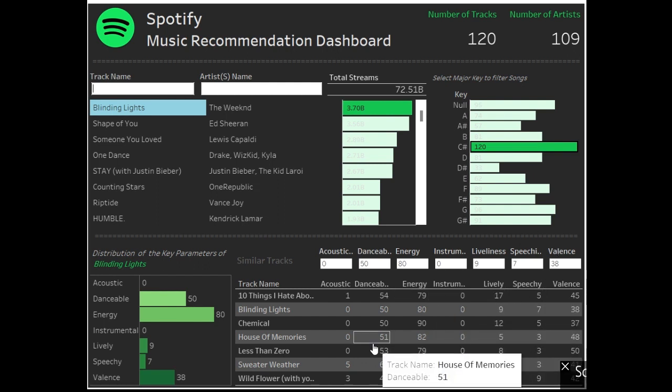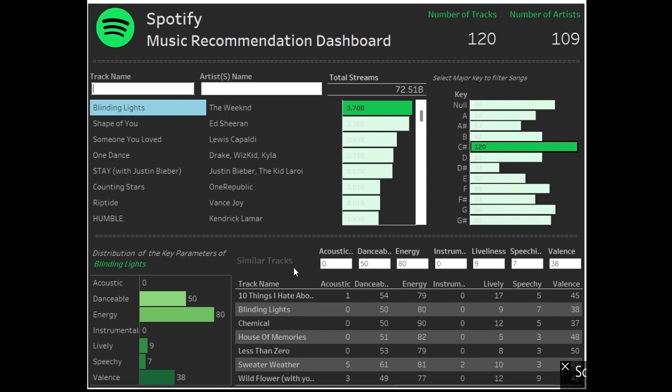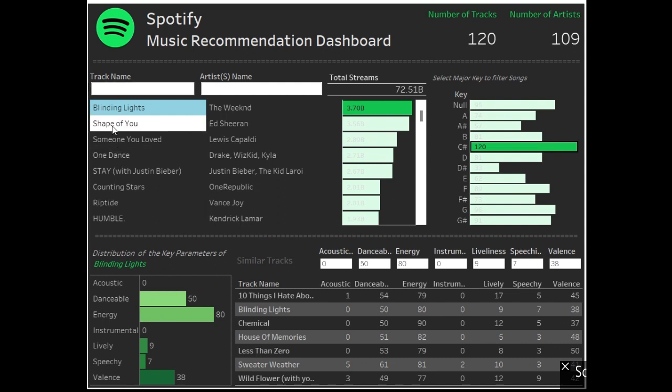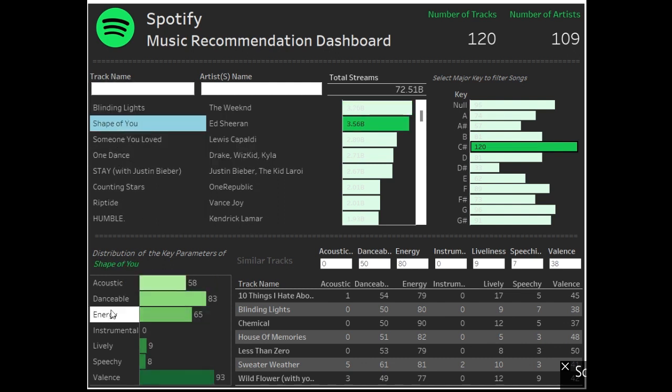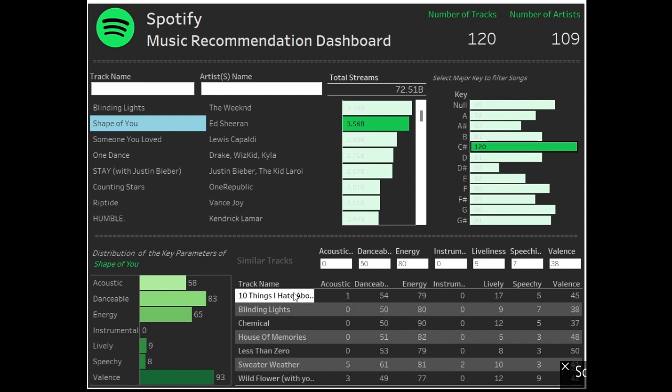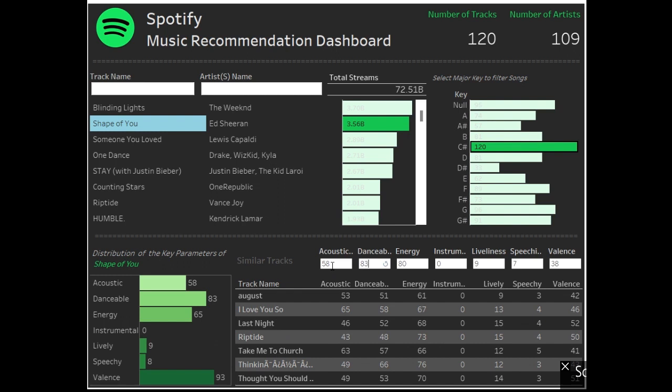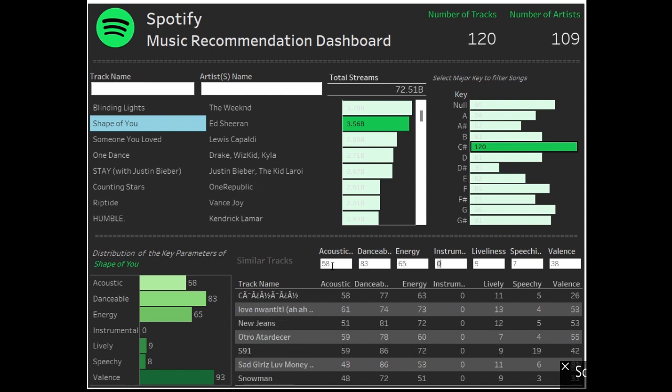What I wish I could have done further is that based on this selection, let's say it's selected Shape of You, these parameters are automatically tabulated and then the top seven tracks are automatically shown. That would have been incredibly good. If you could find a way to do that, yes, do post in the comments. You could suggest, hey, you know, you could have done this way, and that would have worked and that will help all of us, right?